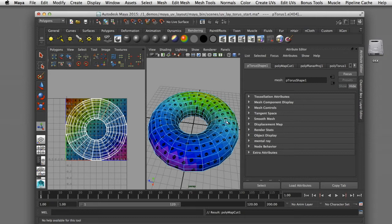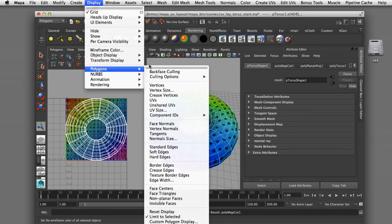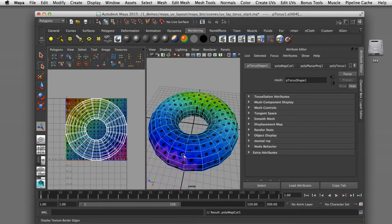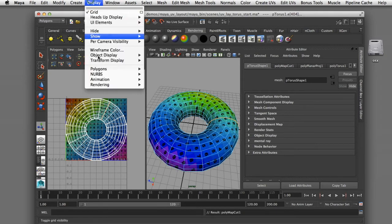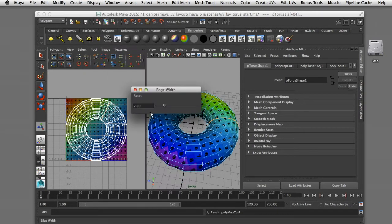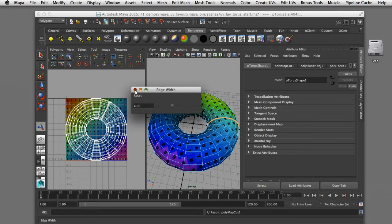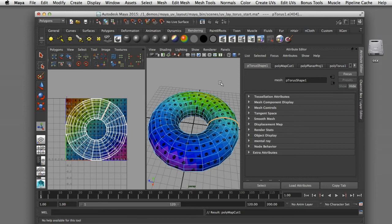That cut has created what's called a UV border edge, but it's hard to see in the display. I can go to Display > Polygons > Texture Border Edges to give that border edge a bold highlight. If I'd like to make it more visible I can change the edge width to a higher number so it's a bolder, thicker line that's easy to see.